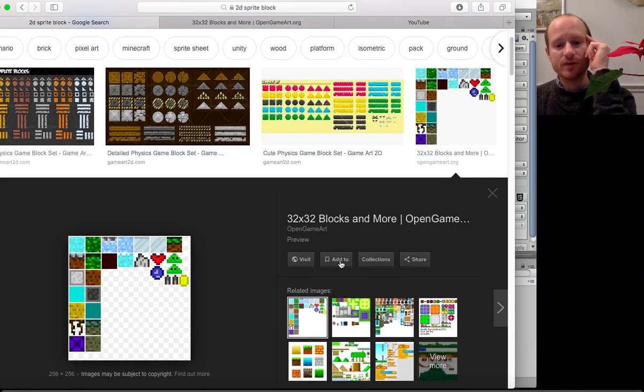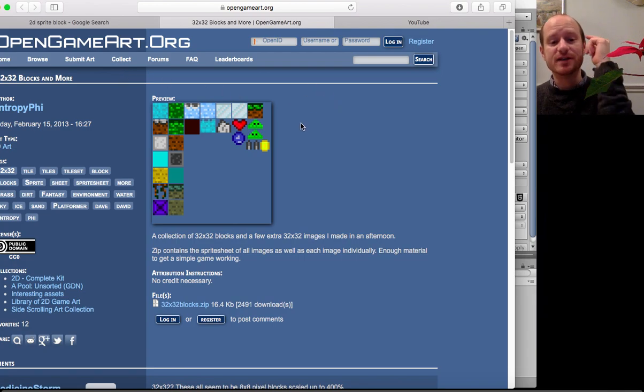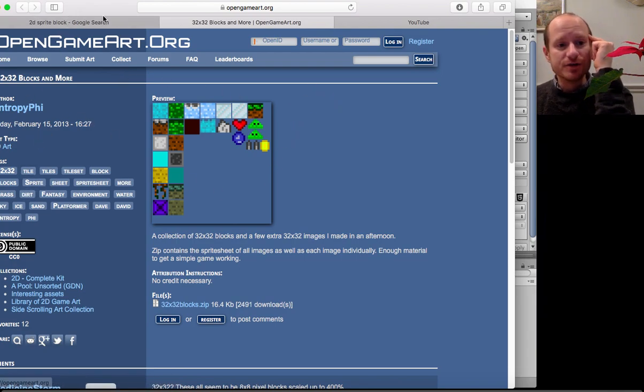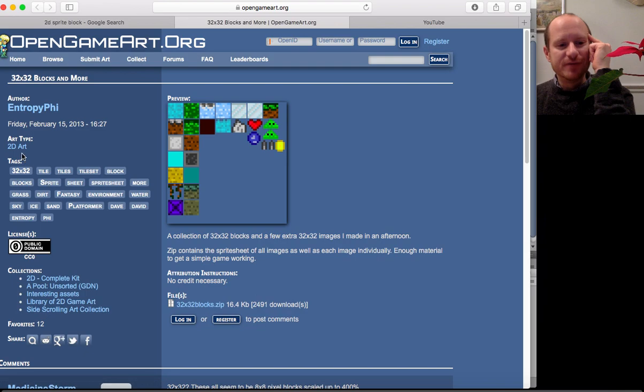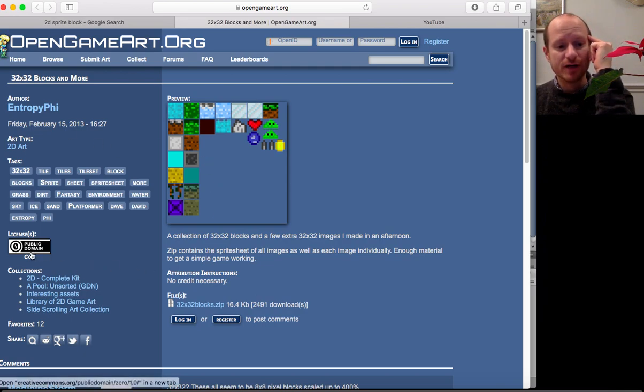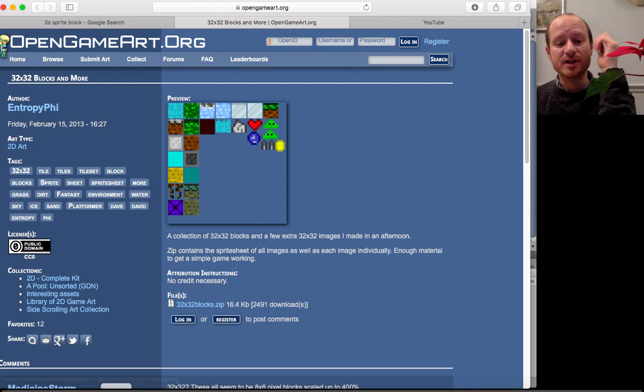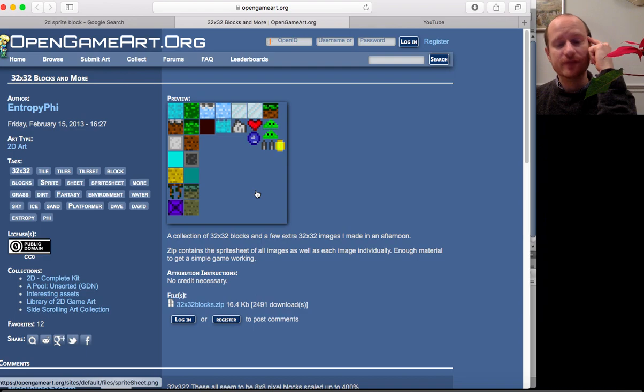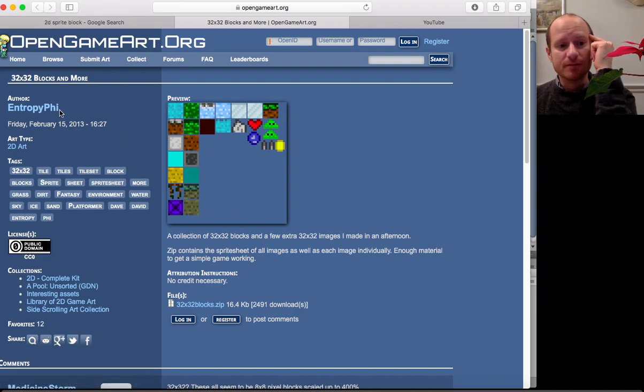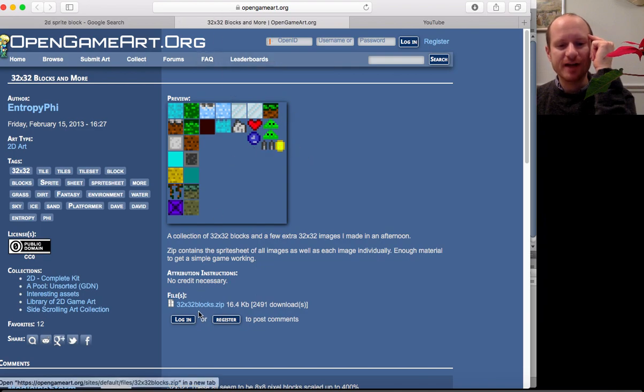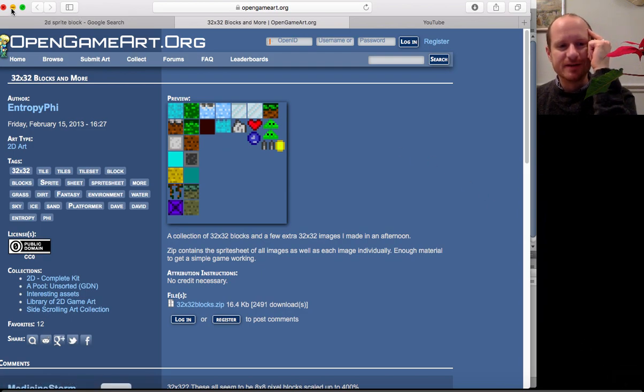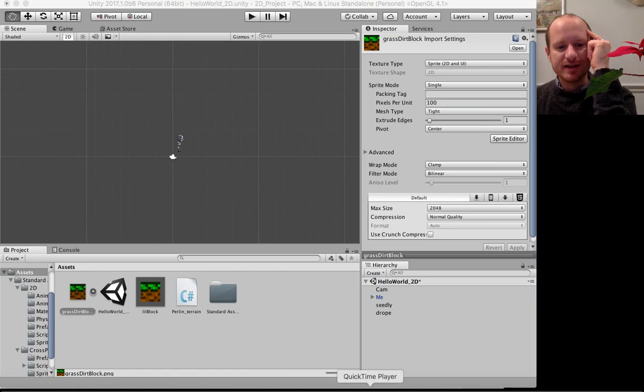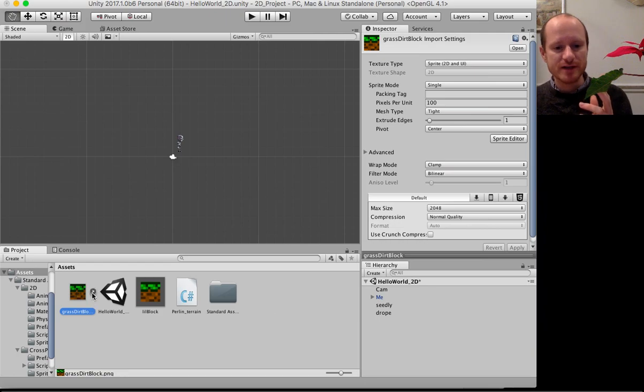It brought me to the wonderful Open Game Art org. If you haven't used it, it's fantastic. It gave me this 2DR 32 by 32 blocks by entropy5. Well done entropy5, if you're watching, thank you for this block you've made in public domain, which means we can use this in our project royalty free. Everything's nice and legal. Maybe if you make lots of money, send some money to entropy5 for making this all free. I downloaded the blocks, unzipped it, dragged the sprite into my assets folder.